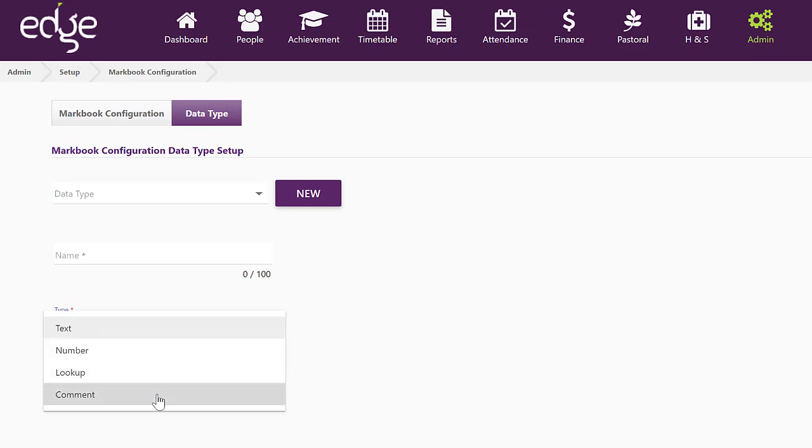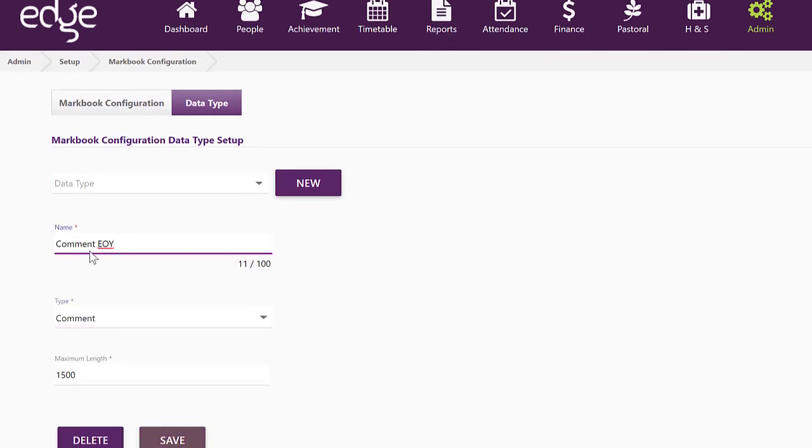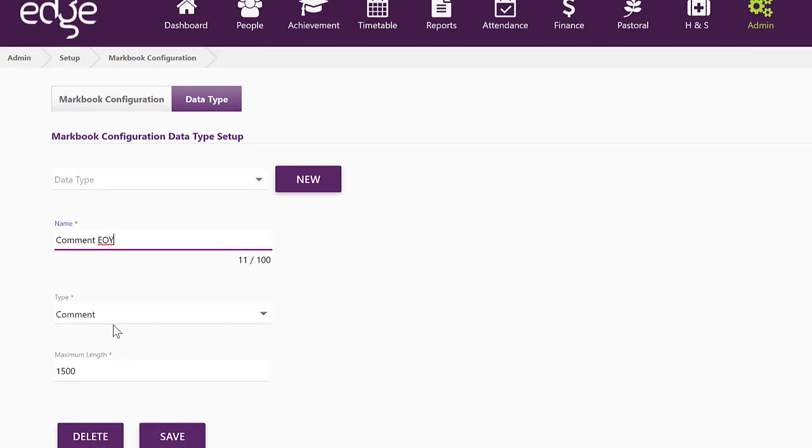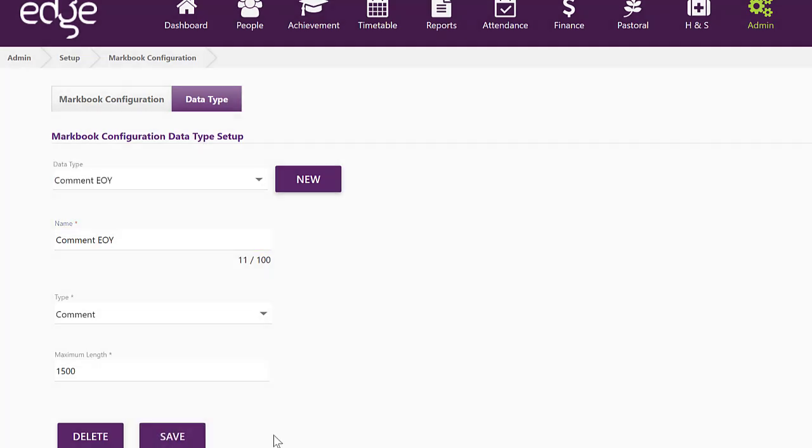Let's look at doing a comment first. So give it a name, specify the number of characters, and save.